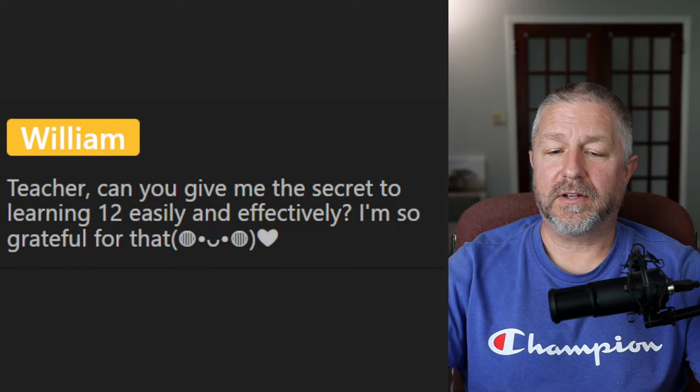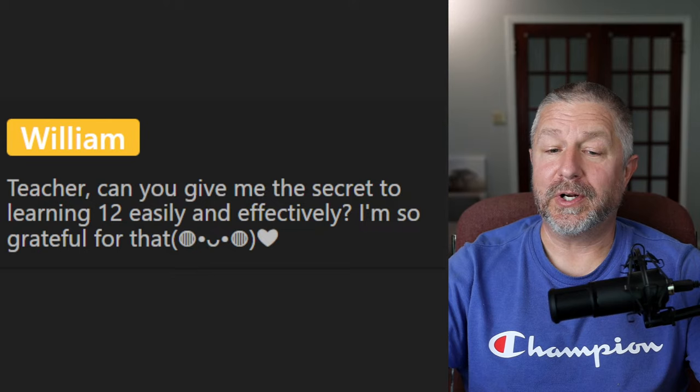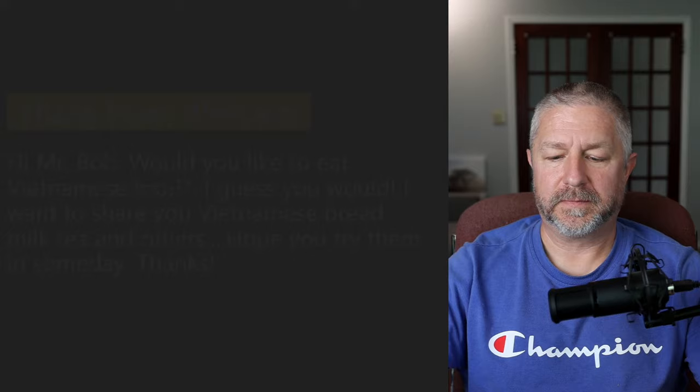A question about the secret to learning — anytime you need to learn something, you just have to use repetition. The secret to learning anything is repetition: do it more than once.